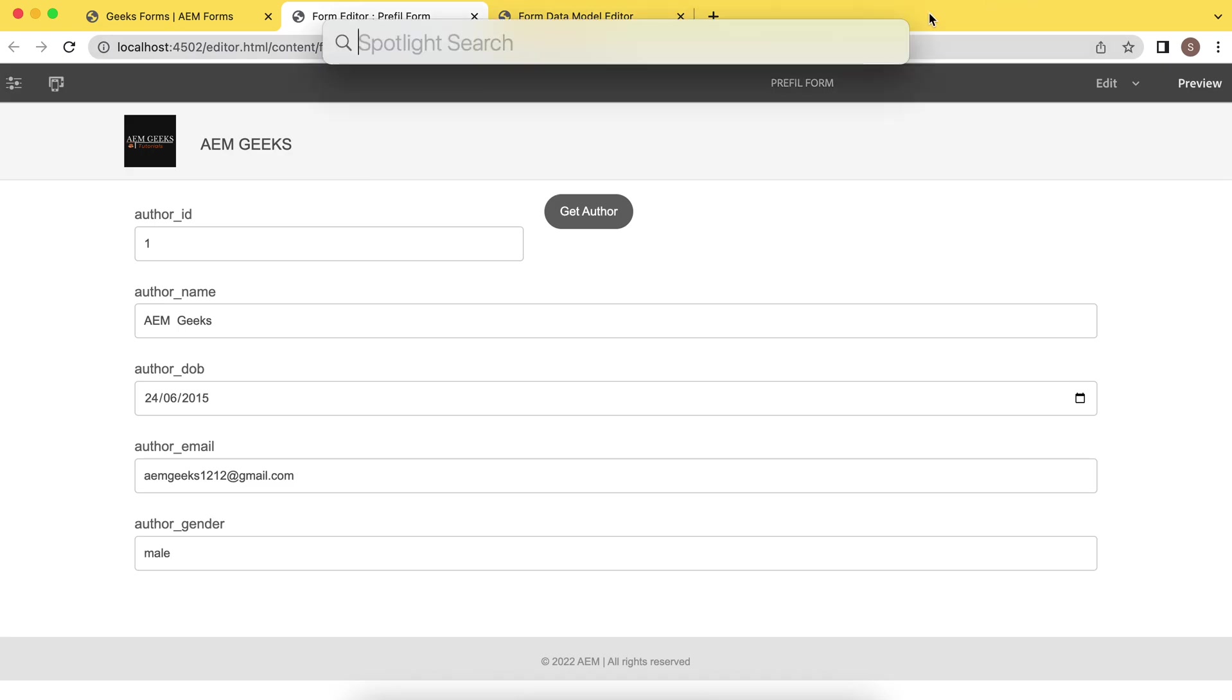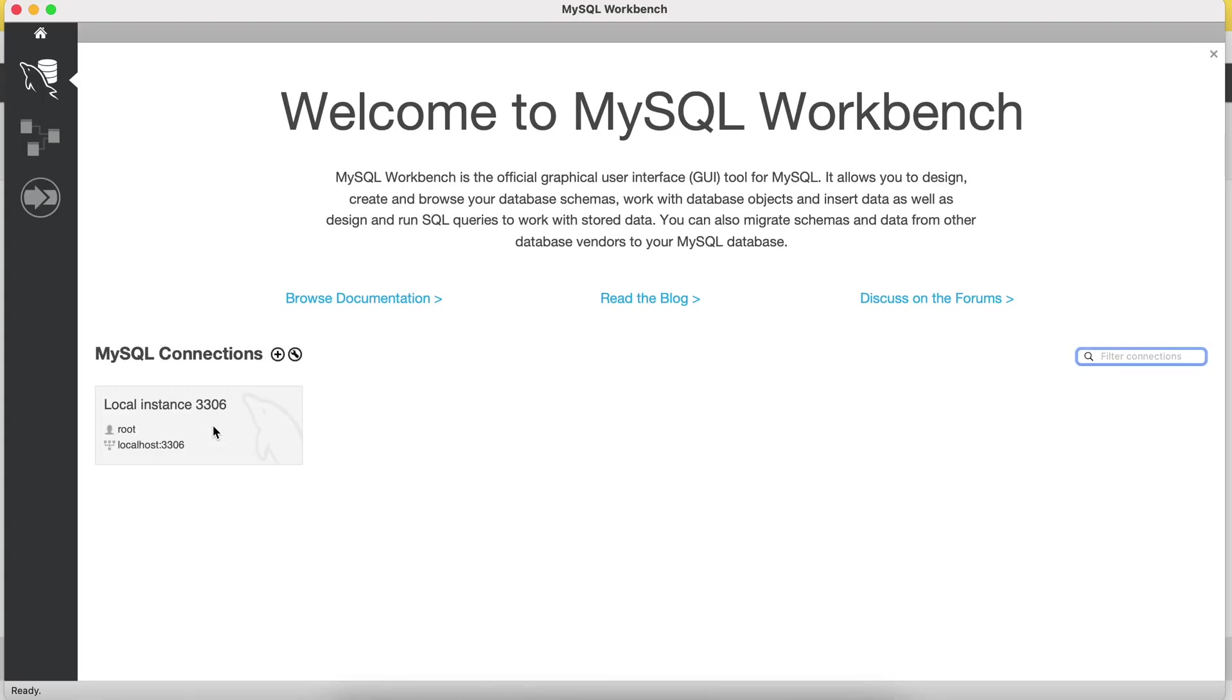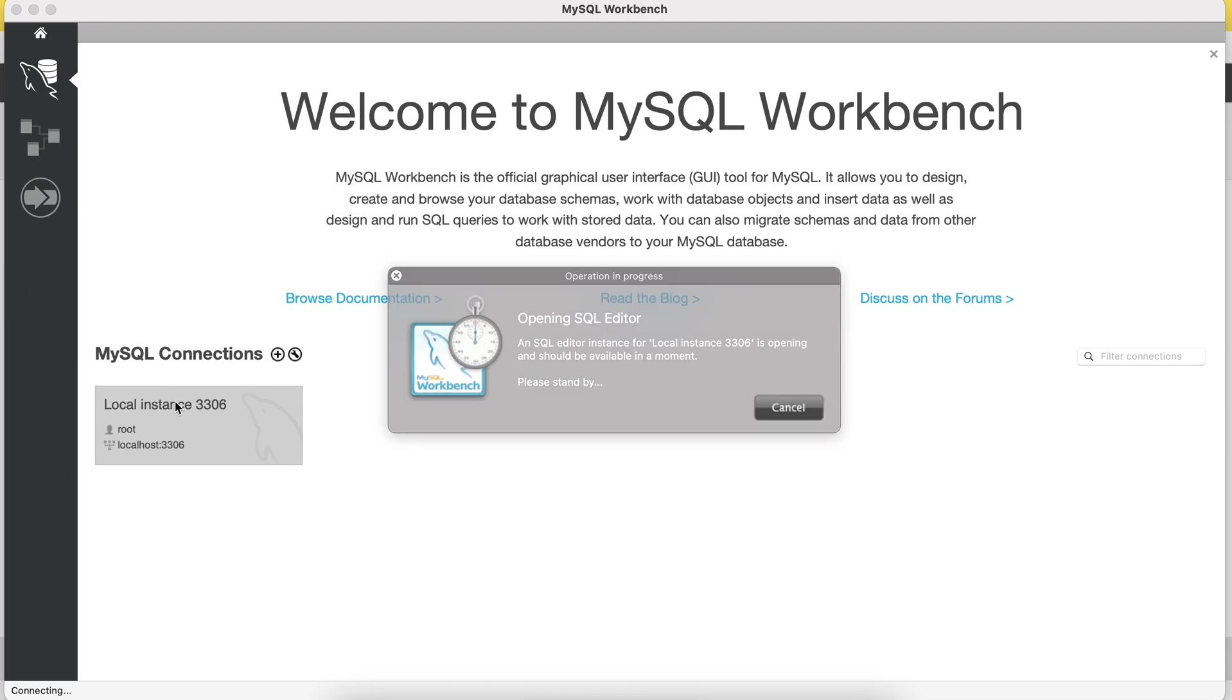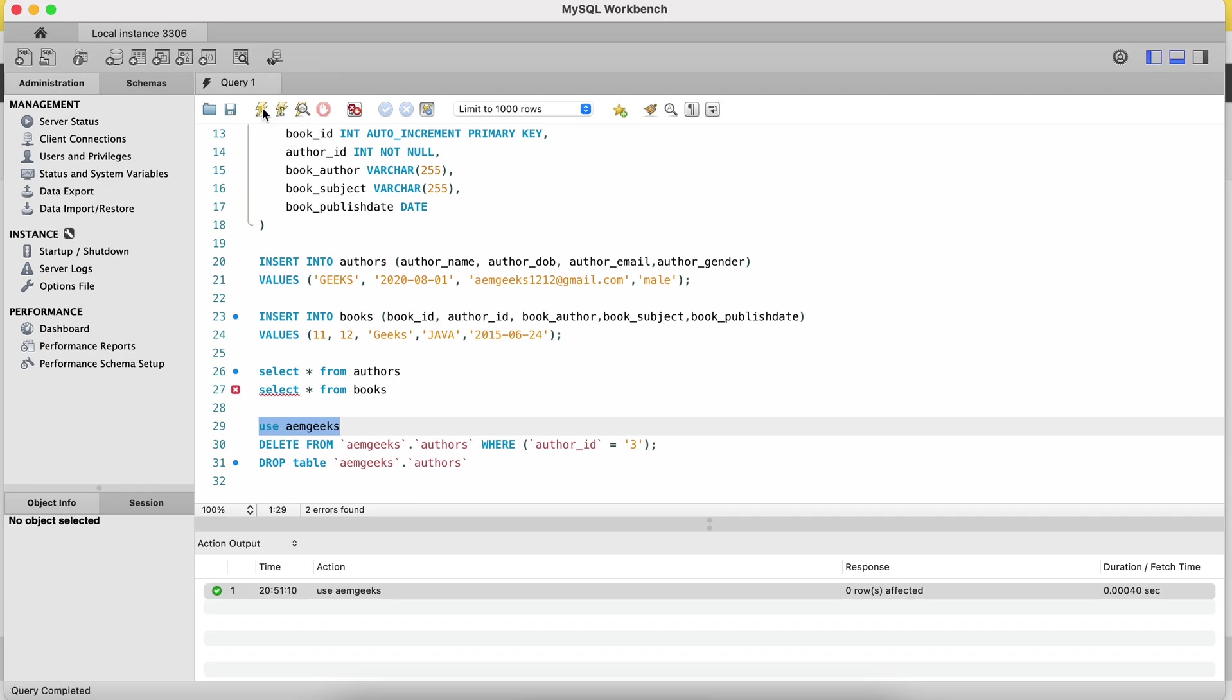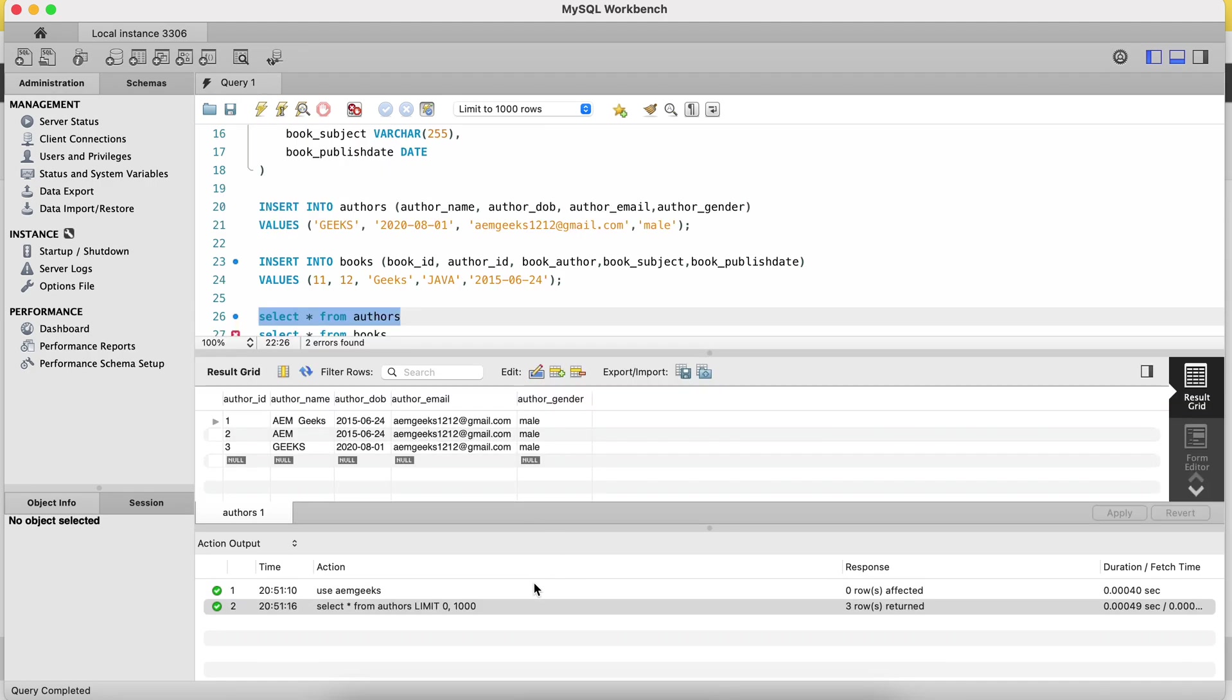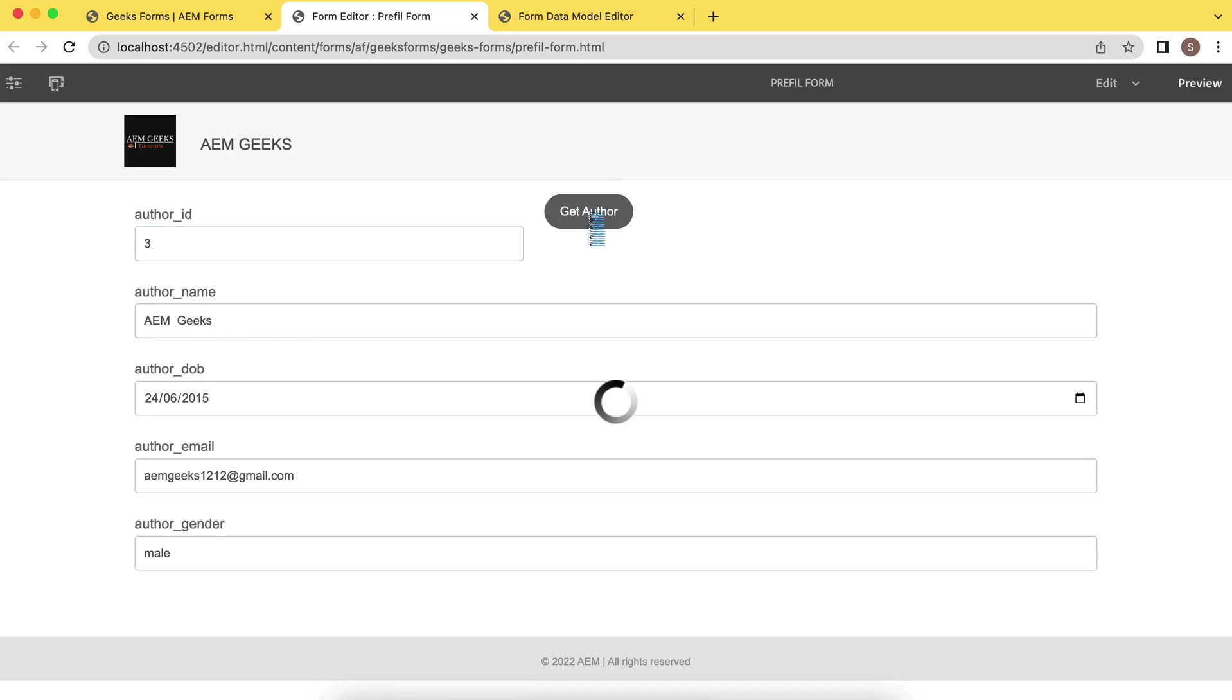Now let's verify this data in database. Go to the workbench, my workbench. Click open. I'm setting my database, which database I need, and select from authors. You will see here, one was these details, AEM geeks, this. Same detail has been fetched. So now if I fetch ID three, now it should be geeks only, and this has been updated. So that way you can fetch data from database without writing any code.